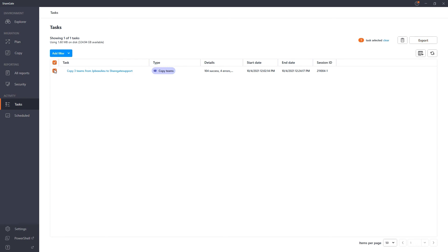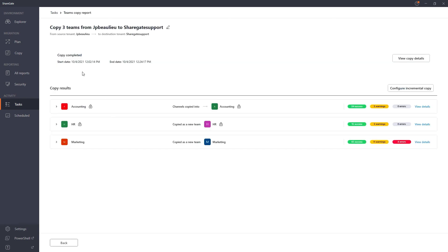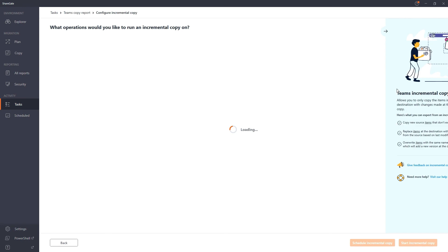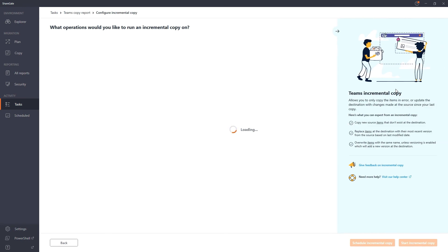You can also take advantage of our incremental migrations, enabling you to copy only what's changed since your last migration.